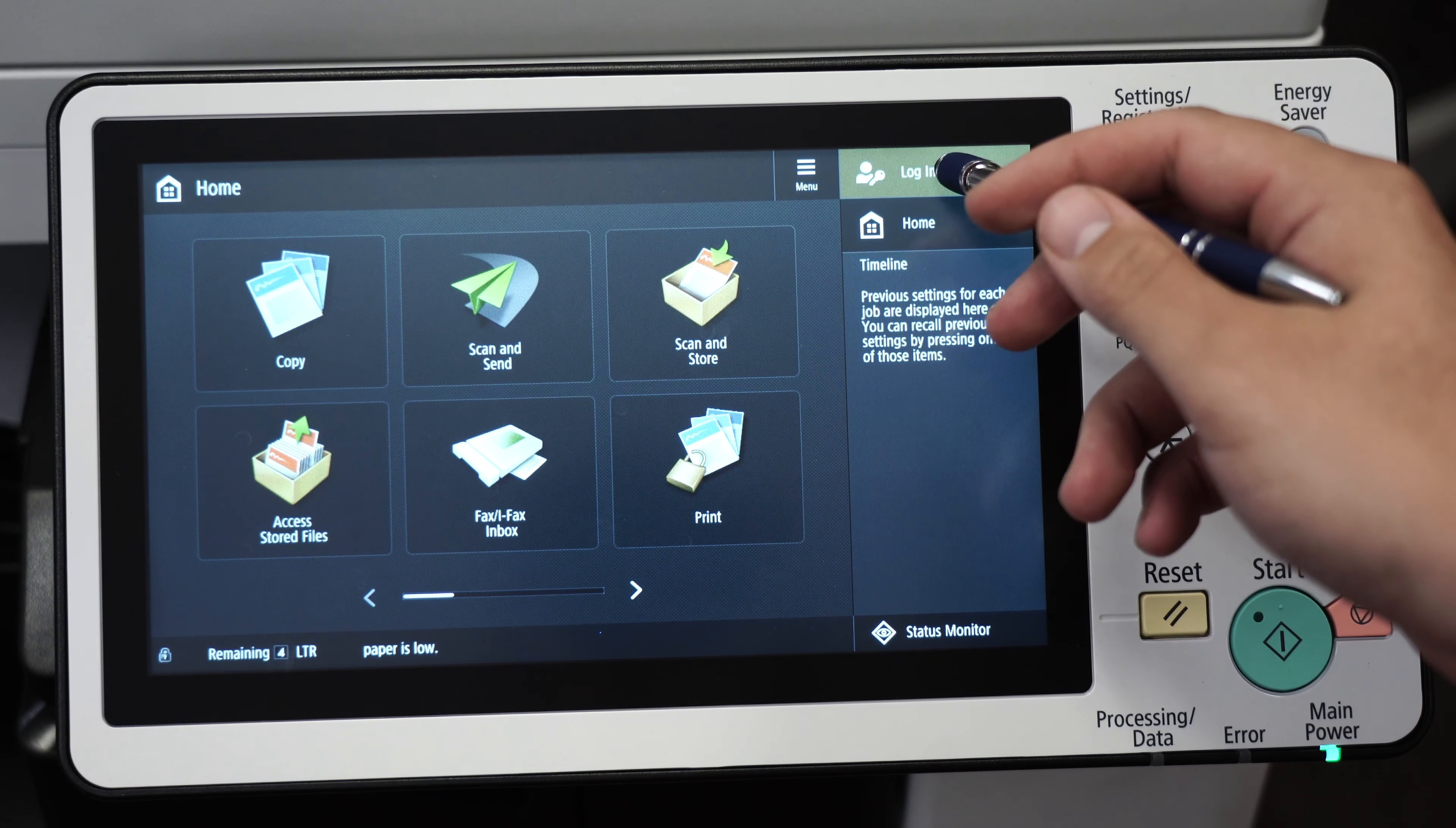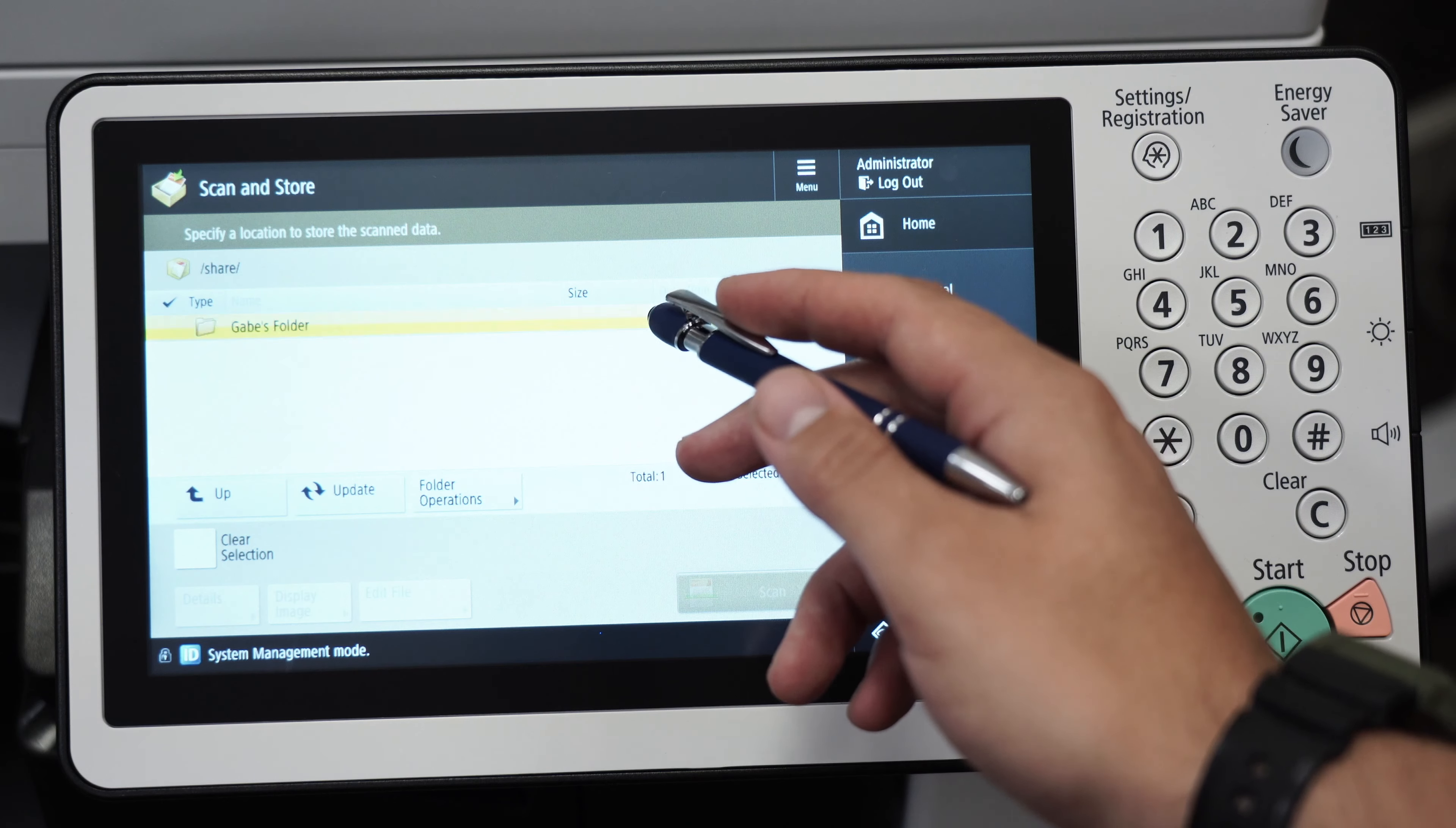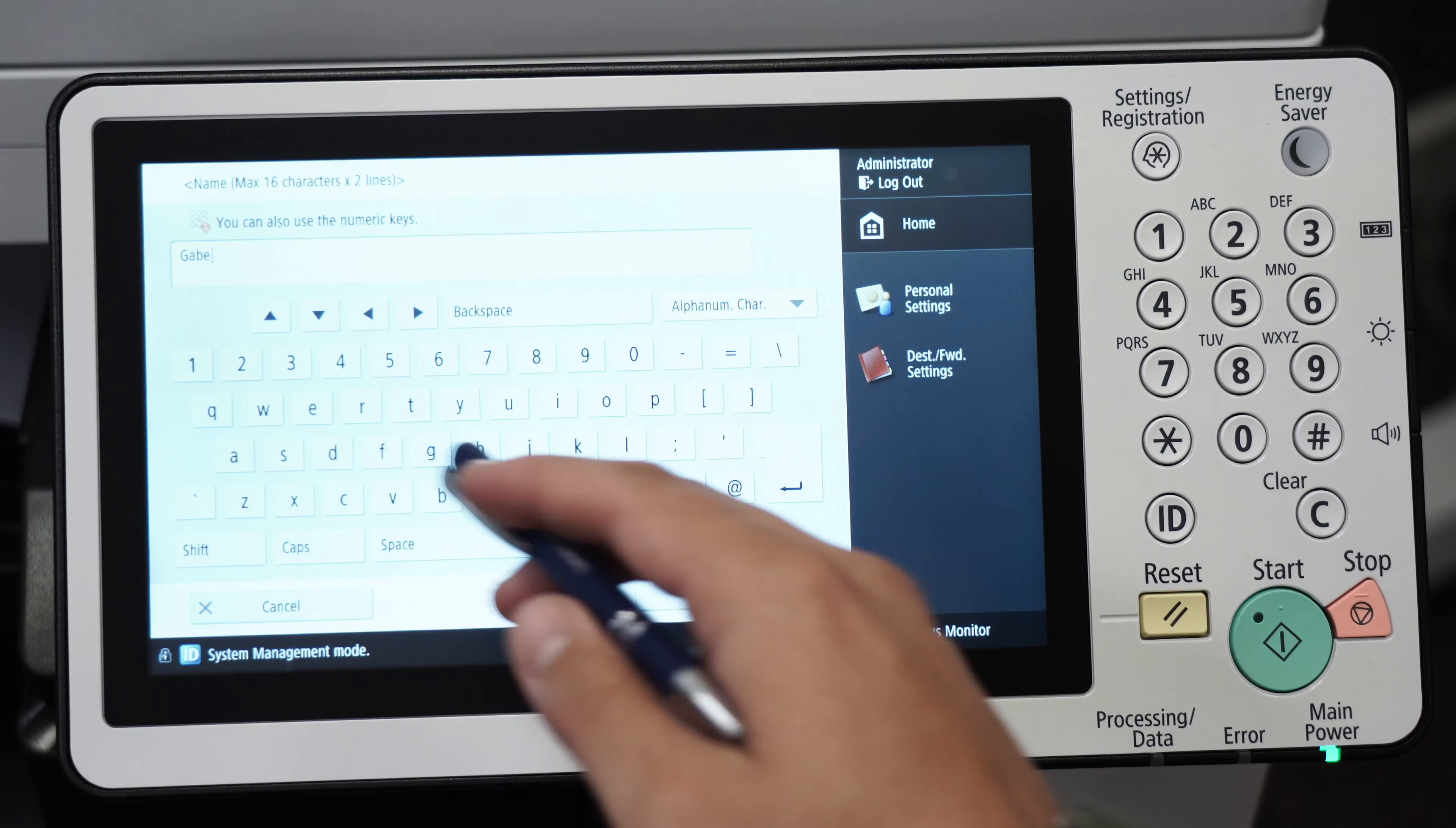First, log in to your Canon copier and go to scan store, then advanced box, shared space. Go to your folder, click menu at the top, and click register to home. Now give a name to your folder.